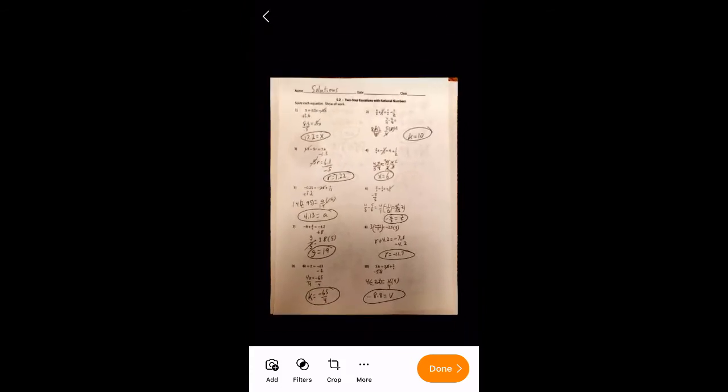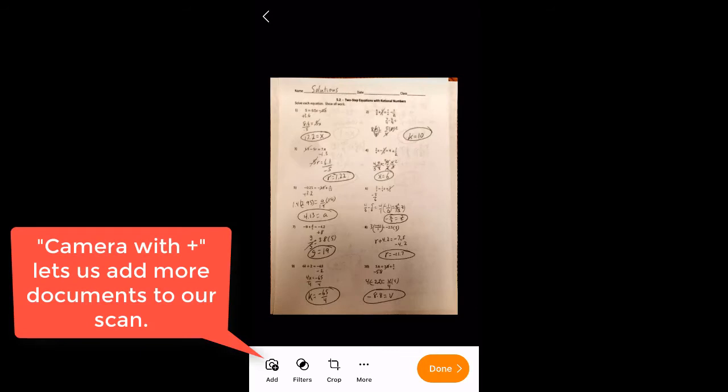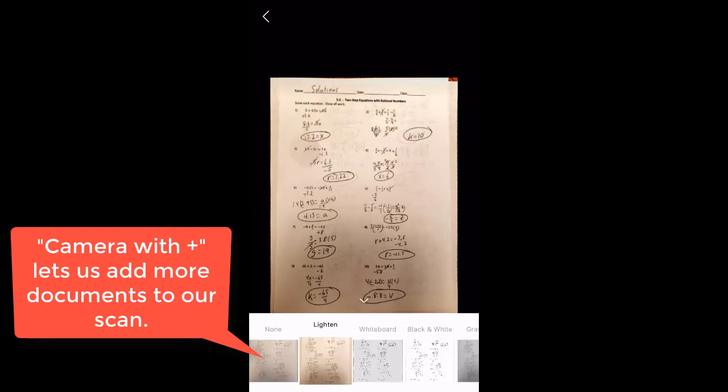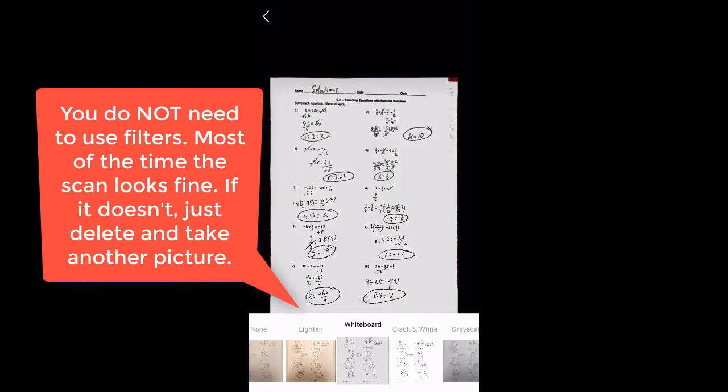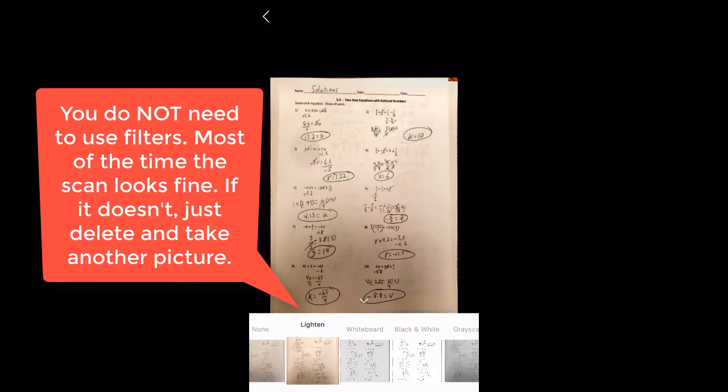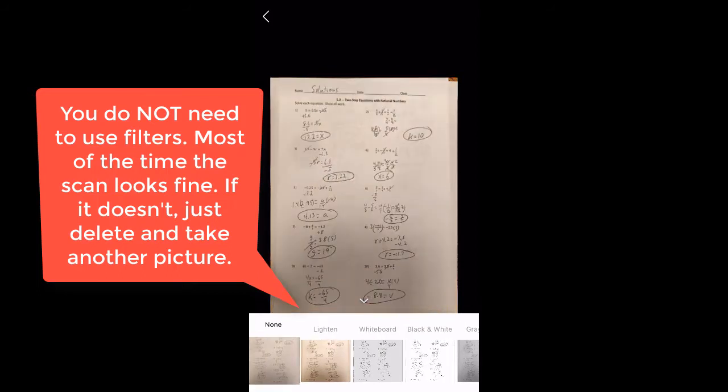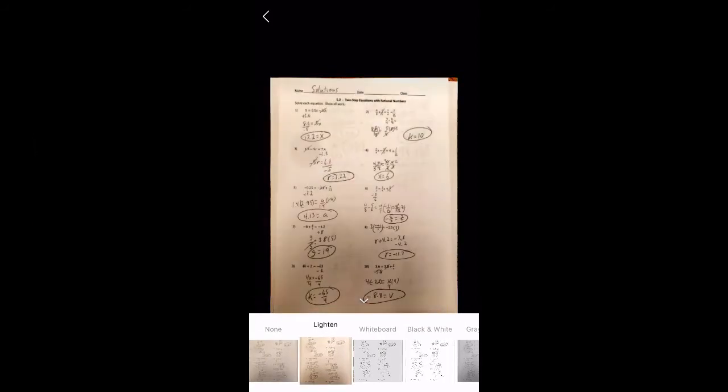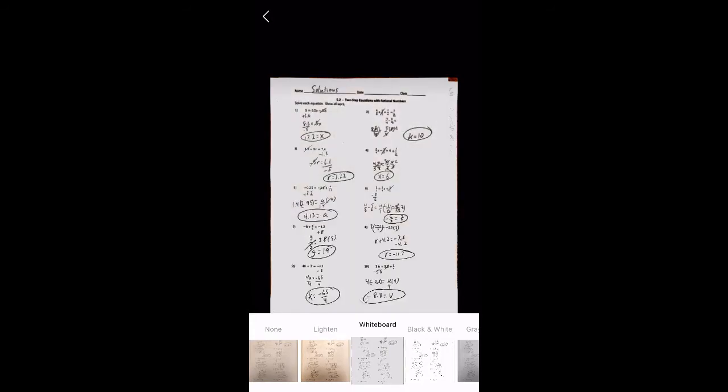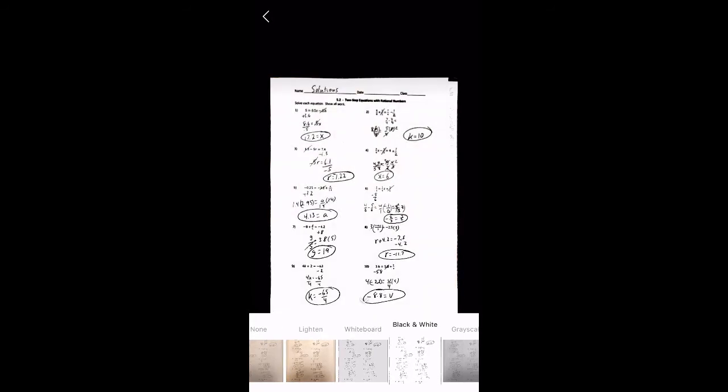Now, at the bottom of the page, we've got something that looks like a camera with a plus. We've got some filters. We could put some filters on here. We could go black and white. That looks okay. We could go whiteboard. That actually looks pretty good. This lightens it up just a little bit. But I'm going to say, we look at none. That black and white one looks pretty darn good.